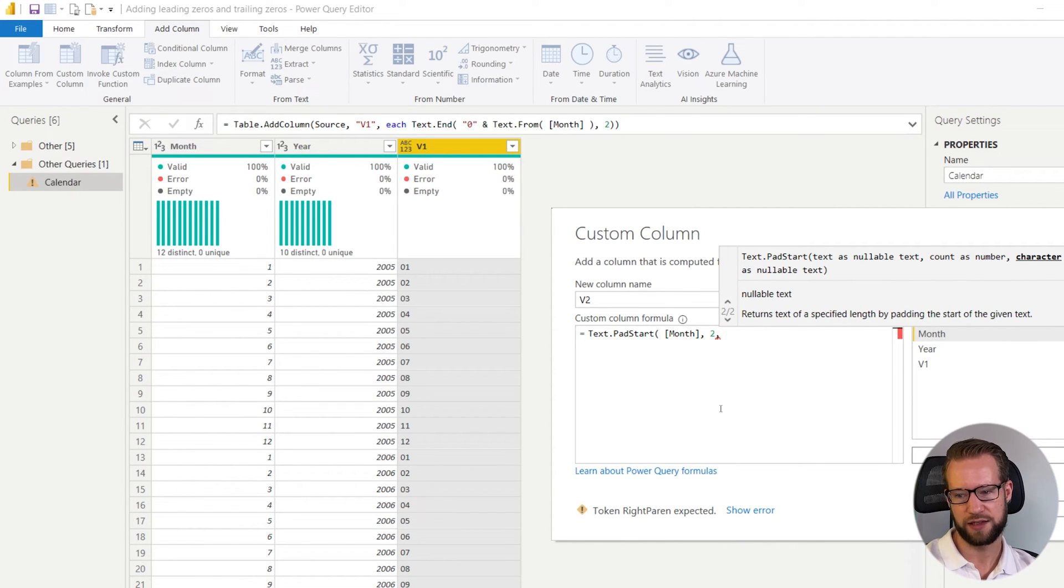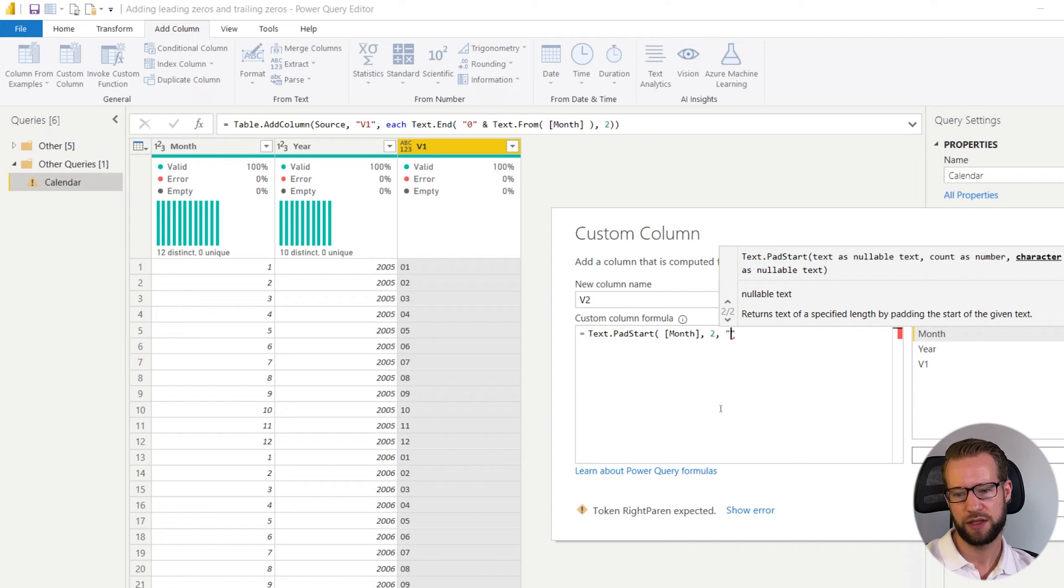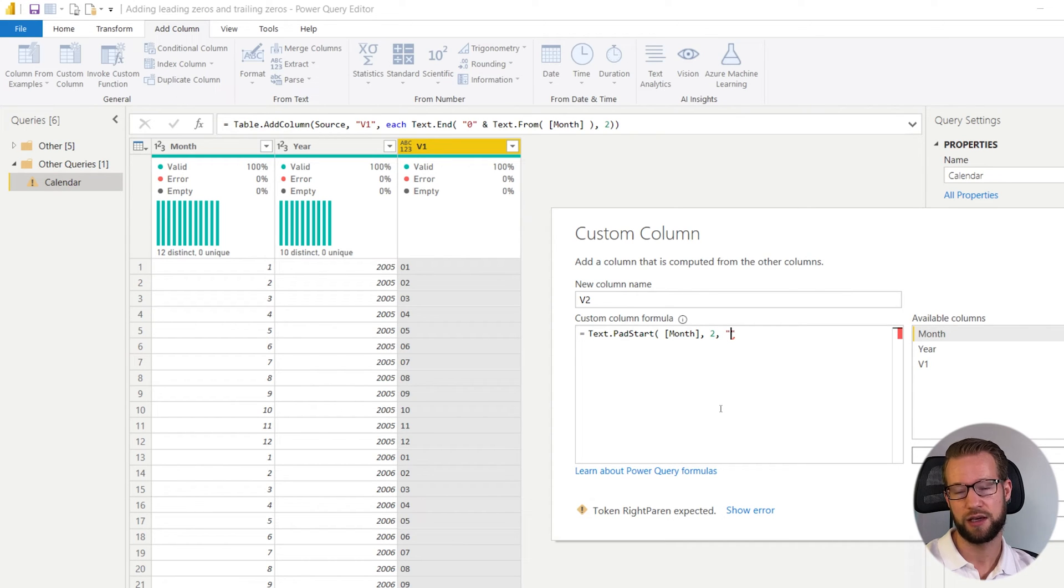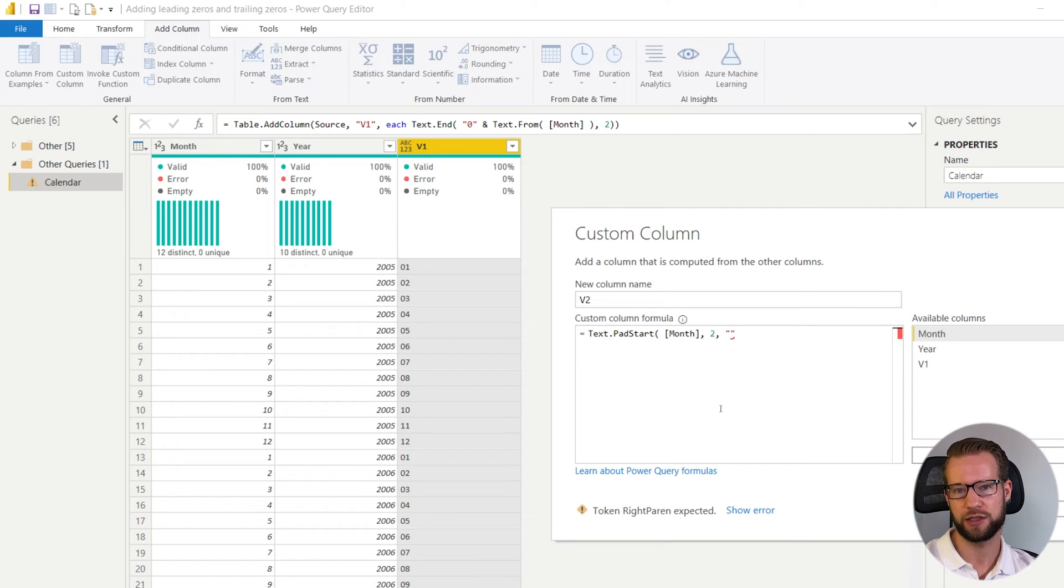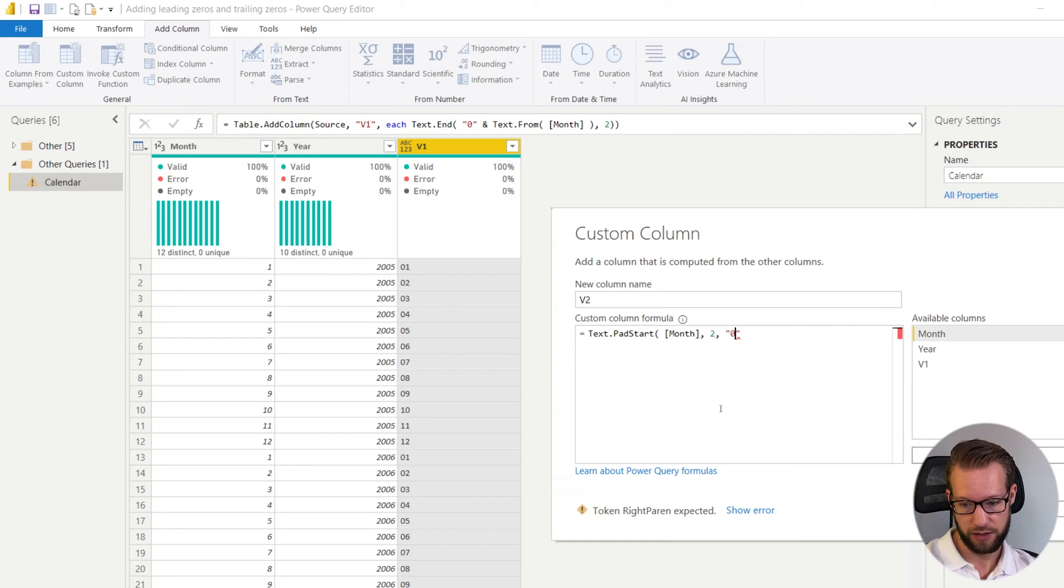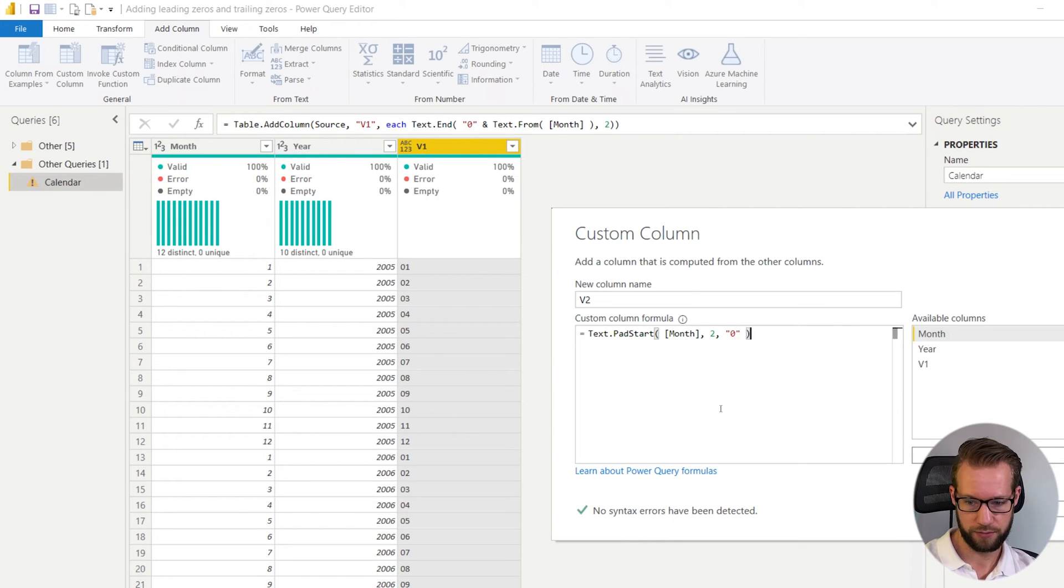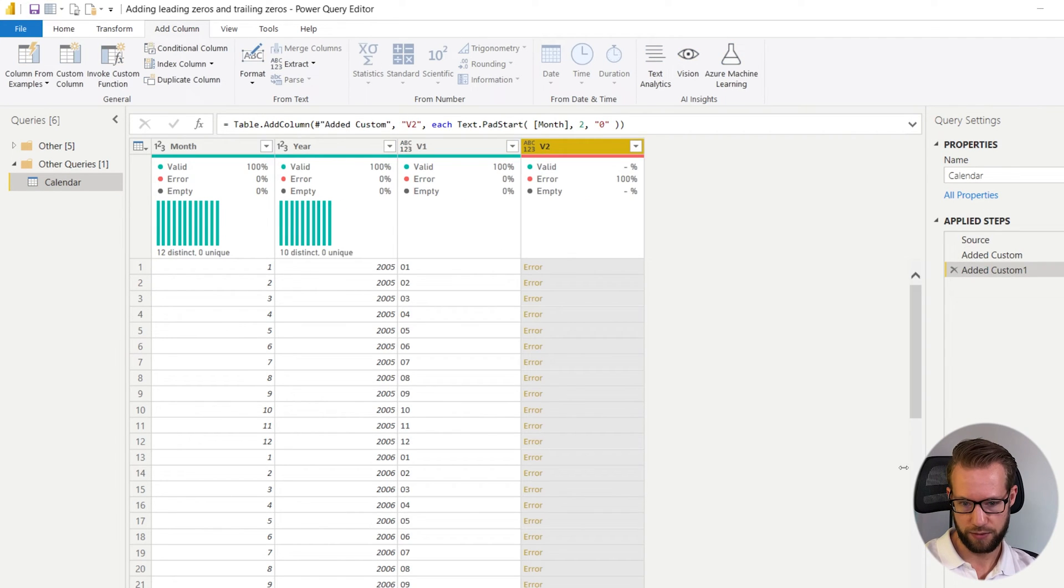And as a second argument you can write if it has less than those two digits which number would you like them to or which character would you like them to add as a leading character. So we can have the zero here. Okay.